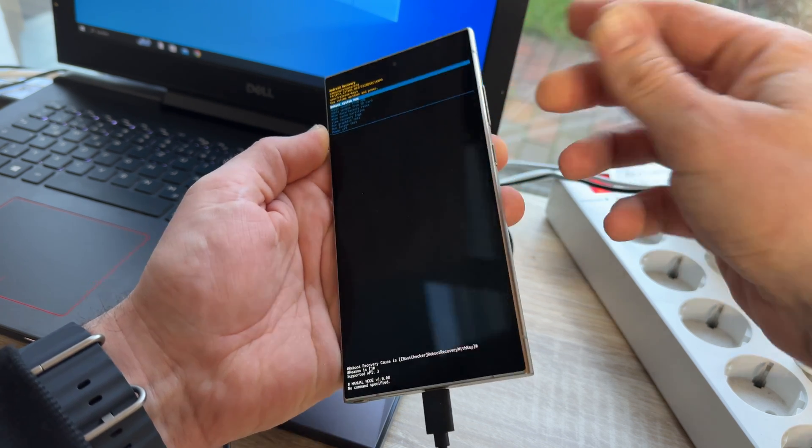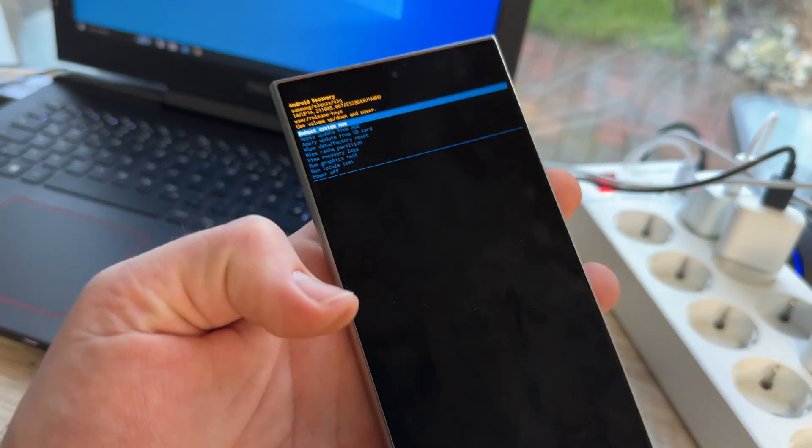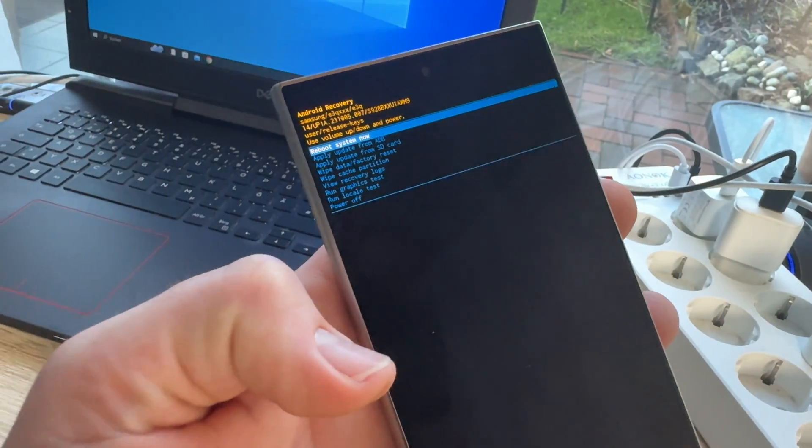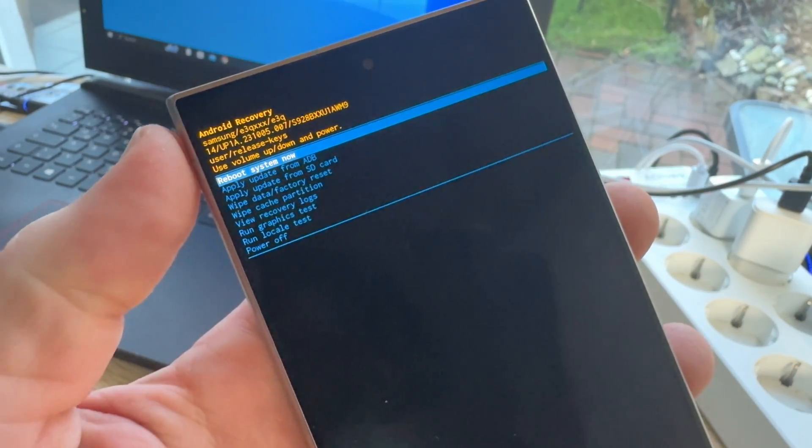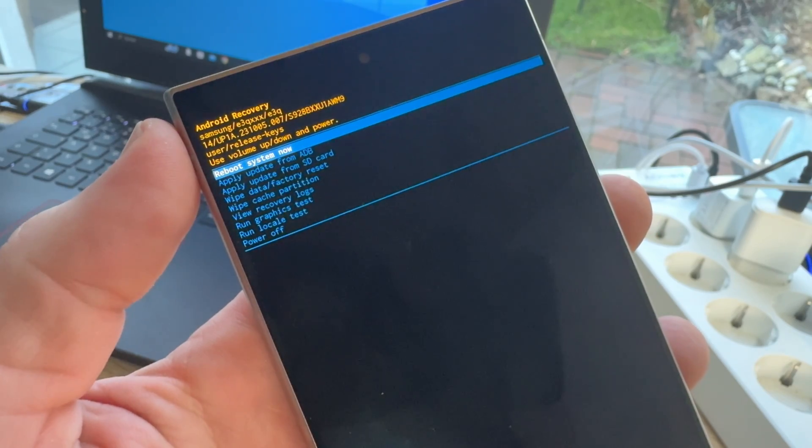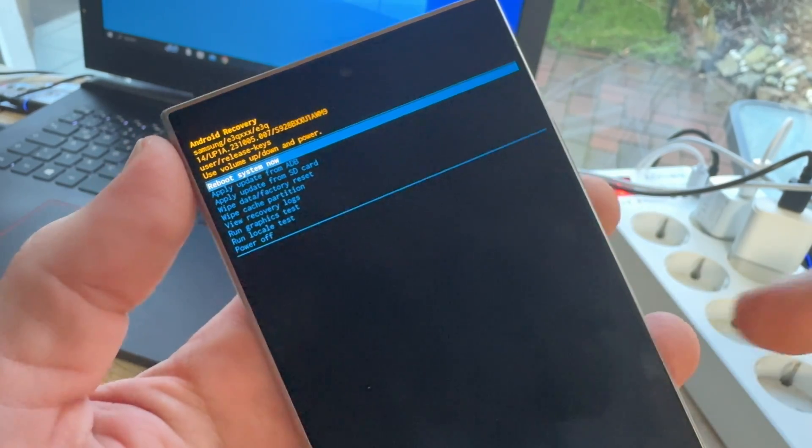And then, here we are, we are in the recovery menu. Let's have a look here. Android recovery. Okay, here we are.